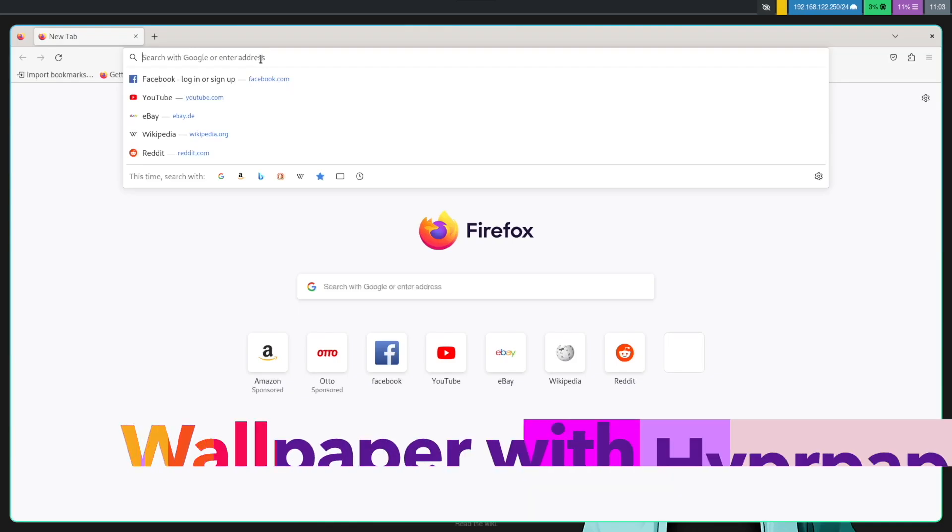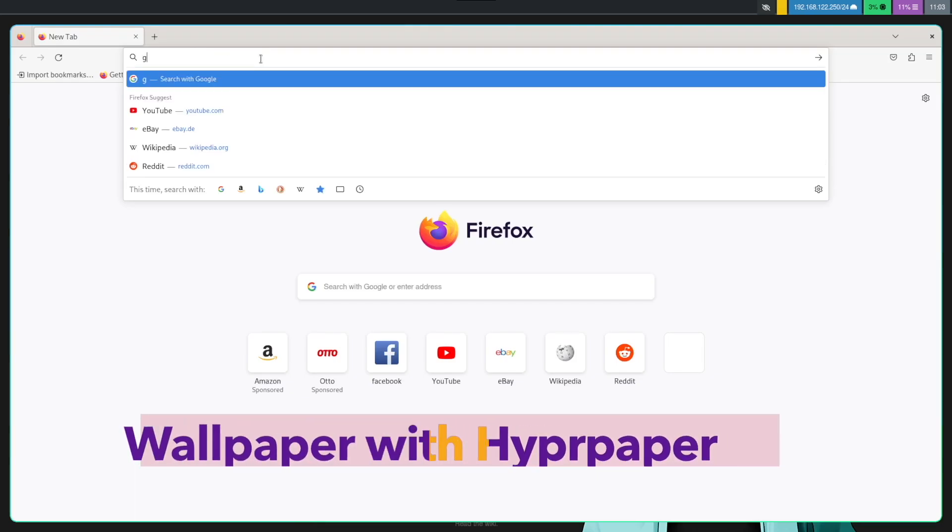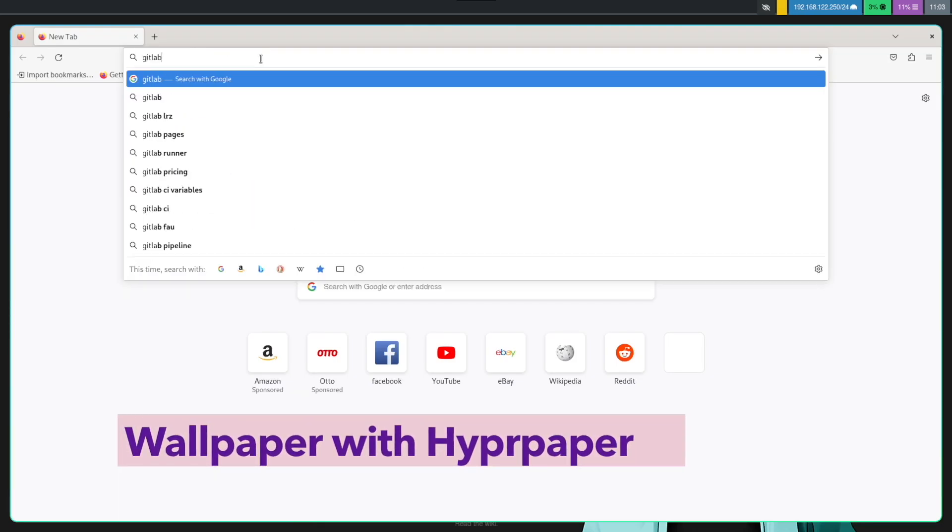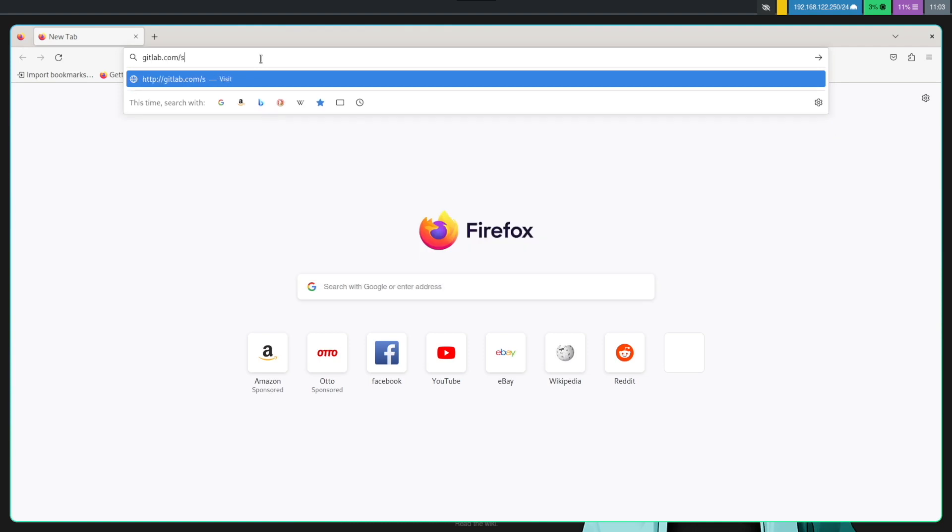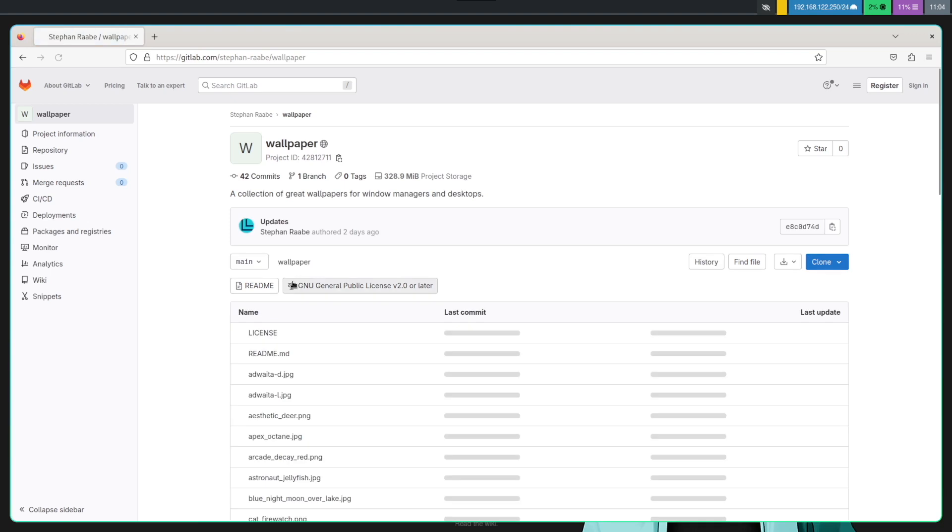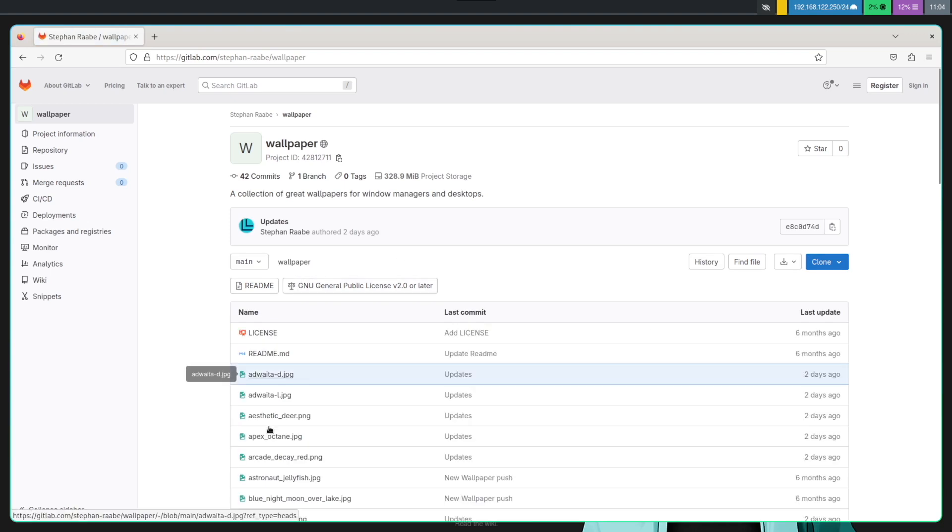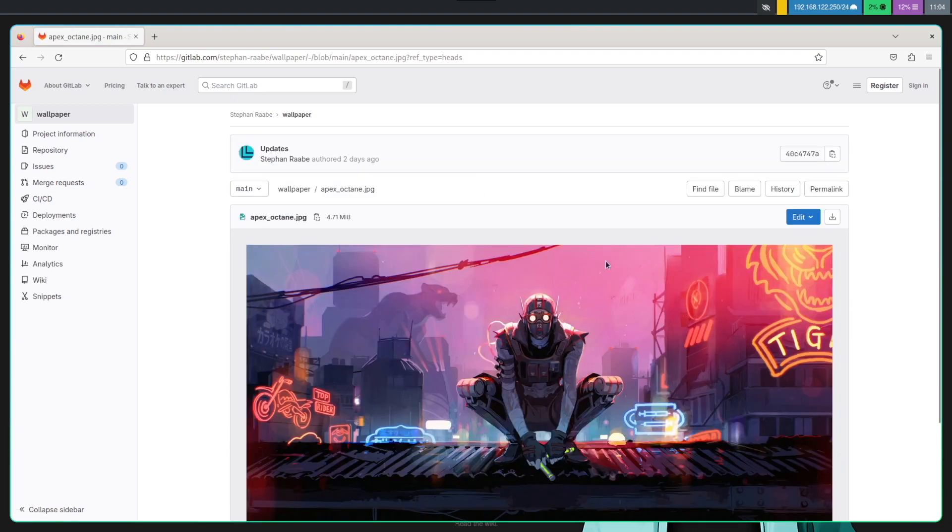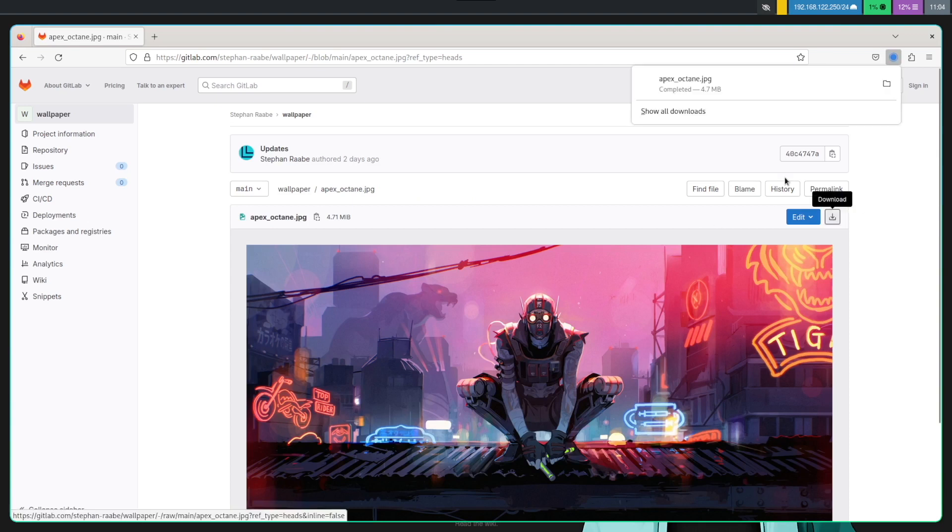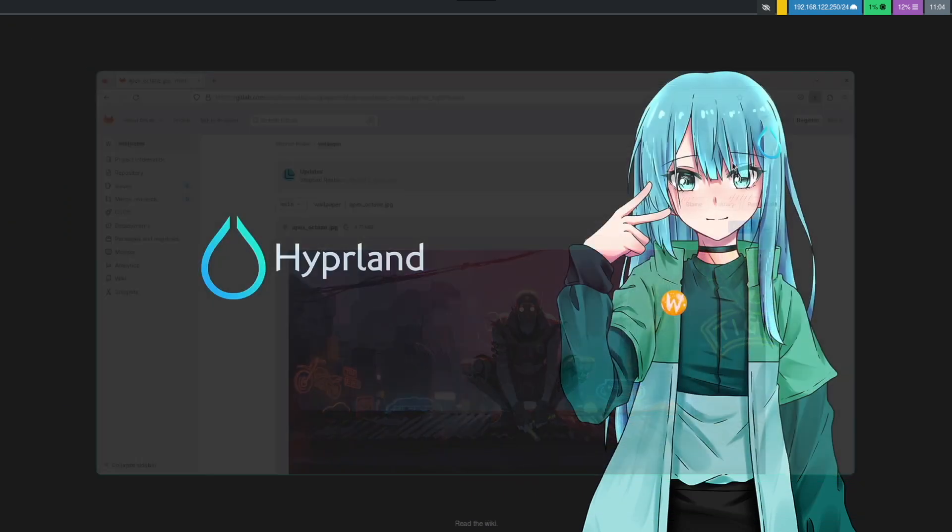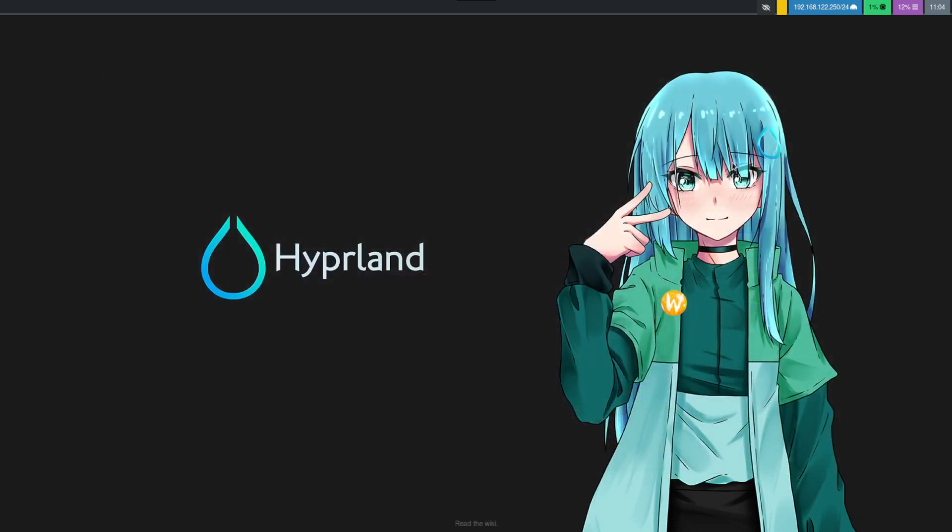Let's download a wallpaper from my GitLab. In wallpaper, you can find my wallpaper collection. And let's download Apex Octane. Click here on download and the download is complete. We can close Firefox.